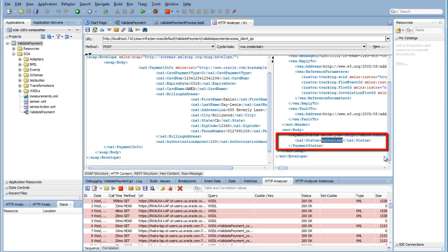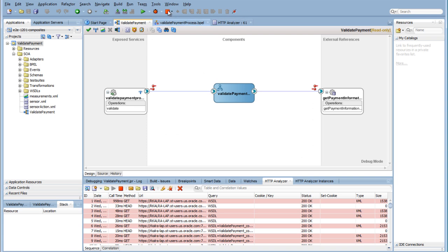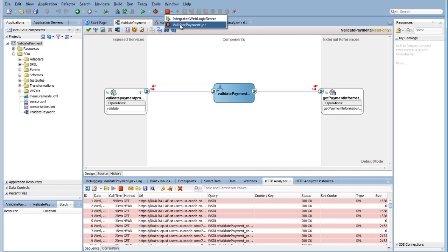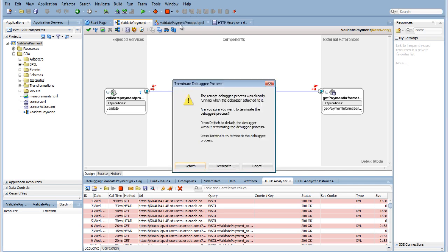Back in the HTTP analyzer, you can see the result of the request response activity. Make sure to terminate the debugger before you continue with the implementation. As long as the debugger is running, you will not be able to edit. To stop the debugger, click the big red icon in the Tools section and select your project. Then click Terminate.